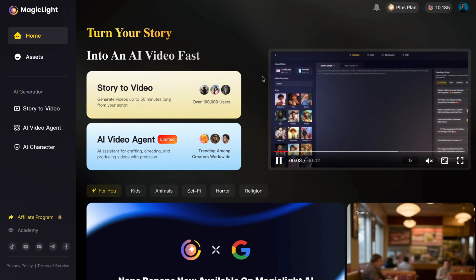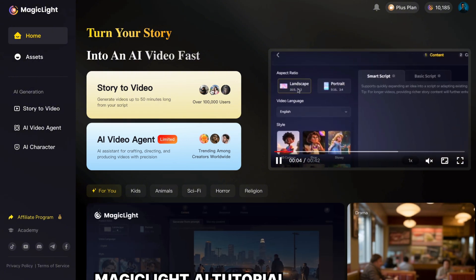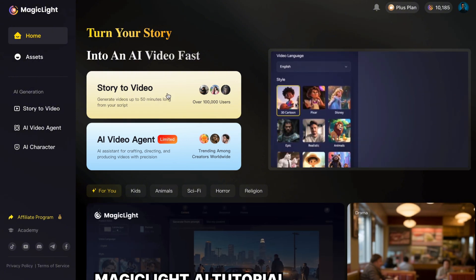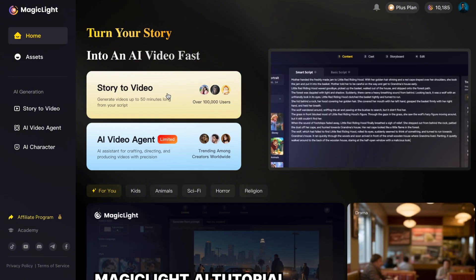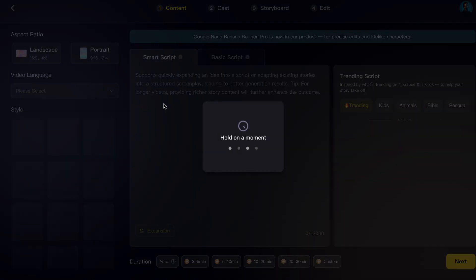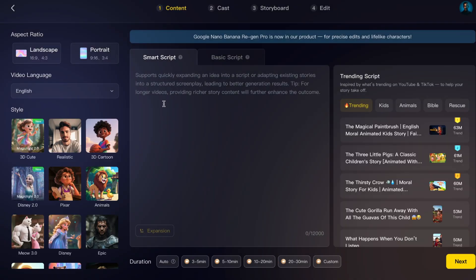And this is where the fun really begins. On your screen, you'll notice an option called 'Story to Video.' Go ahead and click on it. This is the feature that takes your written words and turns them into a fully finished video.